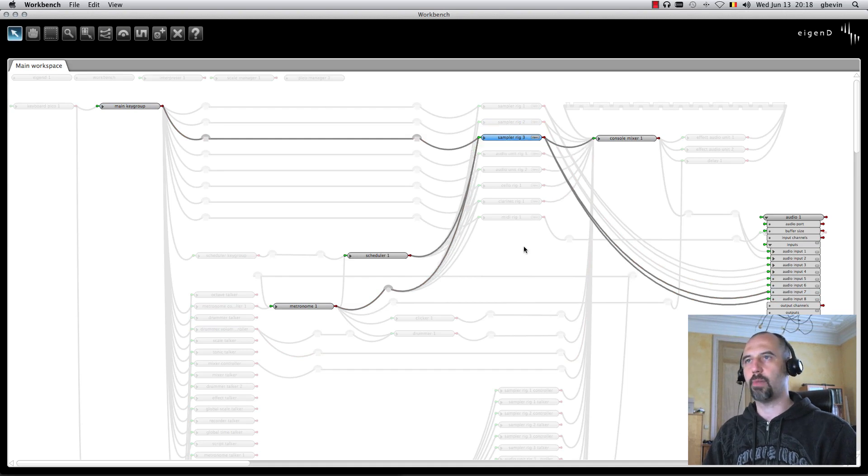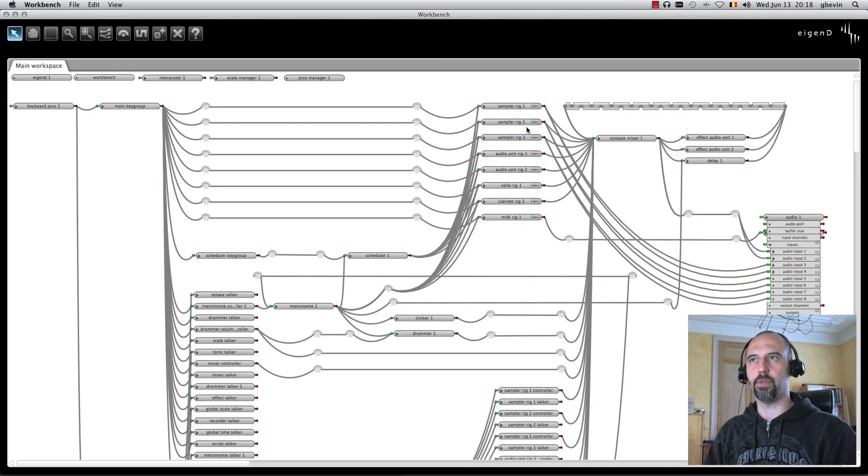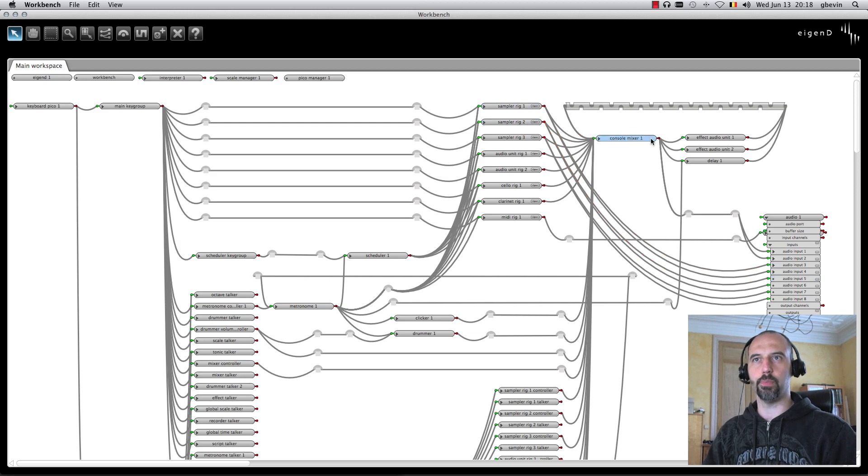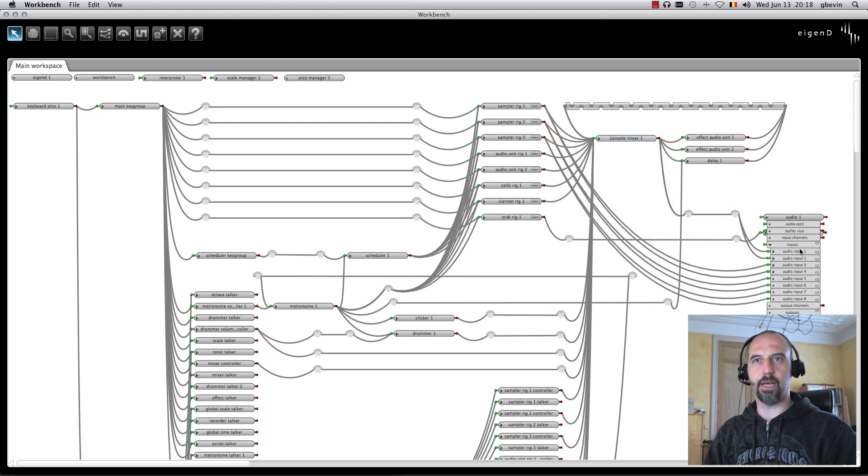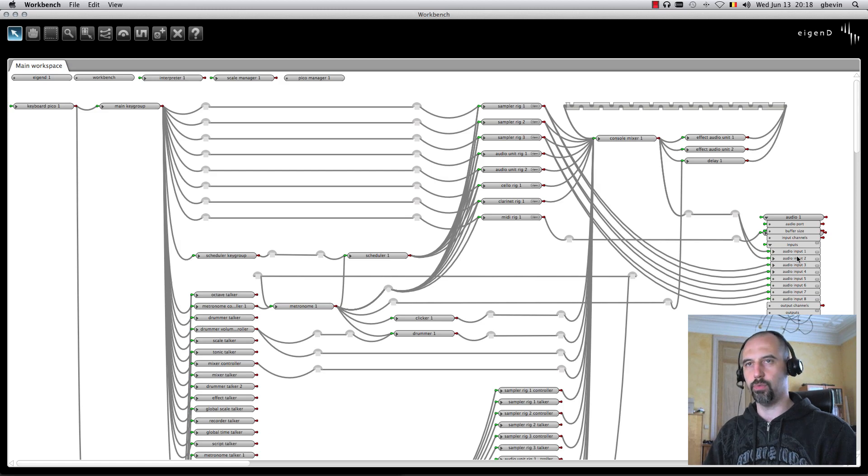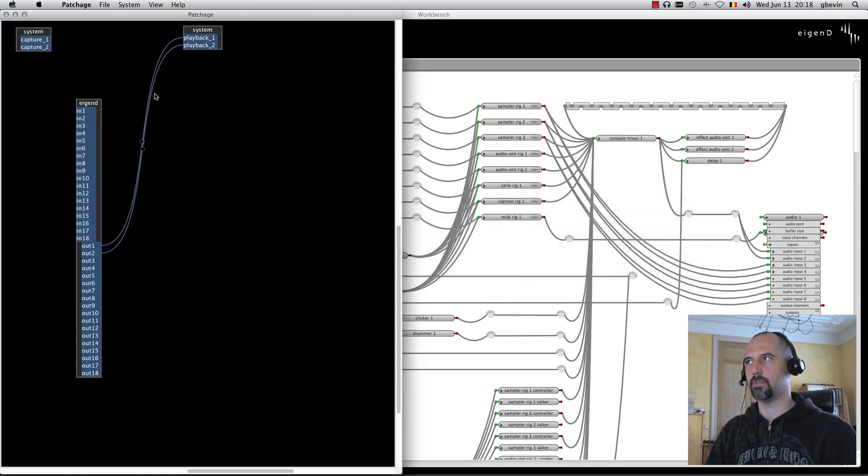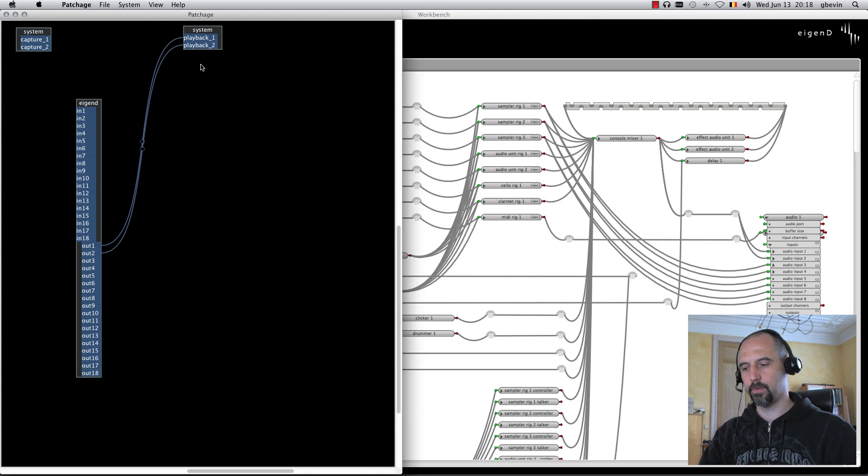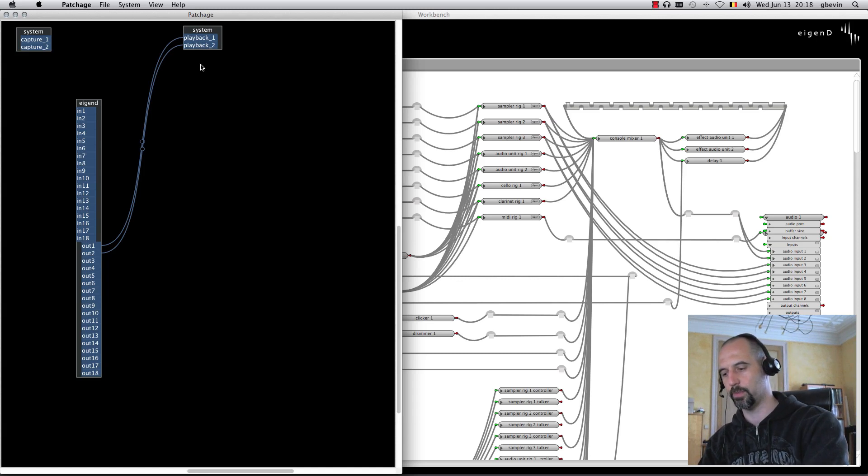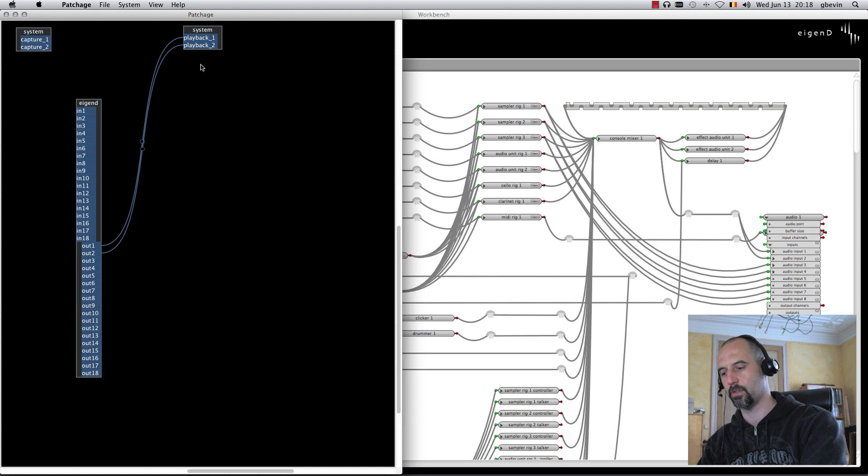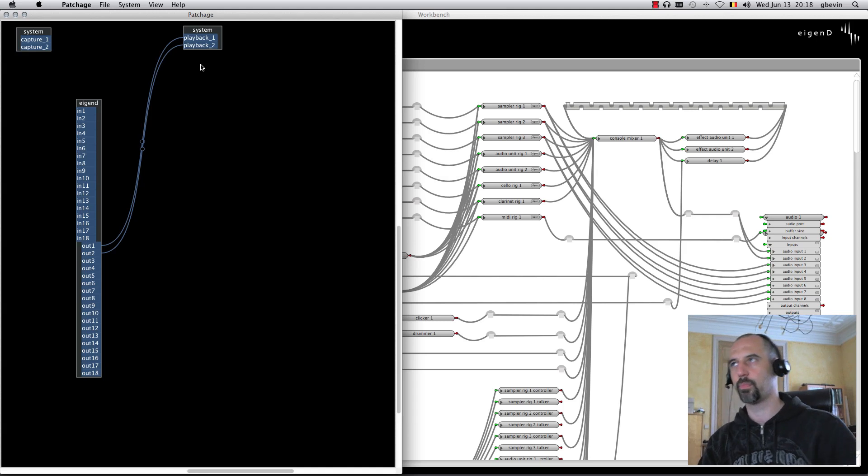Now I've got my first three instruments going through the console mixer, which is eventually routing everything out of audio channels 1 and 2, which, in the Jack system, are connected to my system playback. I can go to the first sampler instrument and have it go to the system playback, the second also, and the third also.